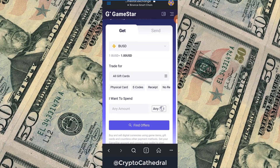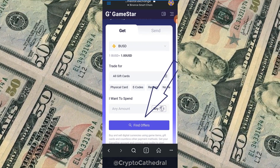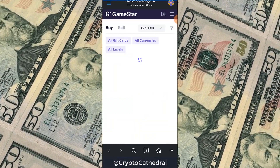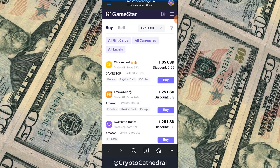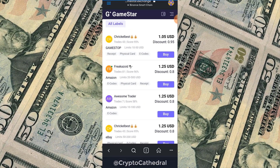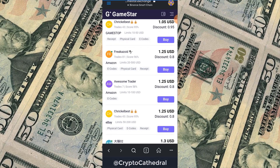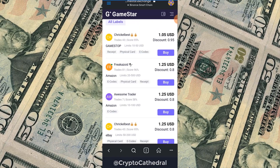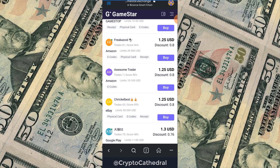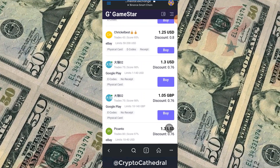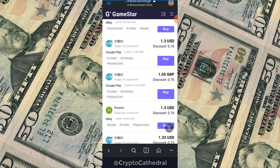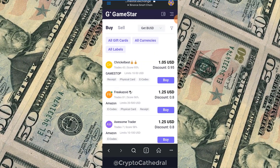Click Find Offer. These gift card rates are actually very good too — Amazon at 0.8, eBay at 0.8, Google Play at 0.76, and many others. But right now we want to navigate to the OTC fiat page.